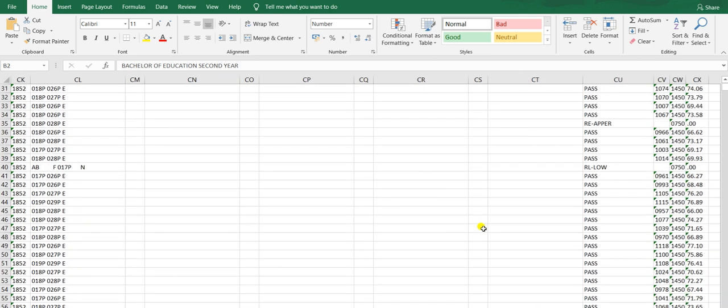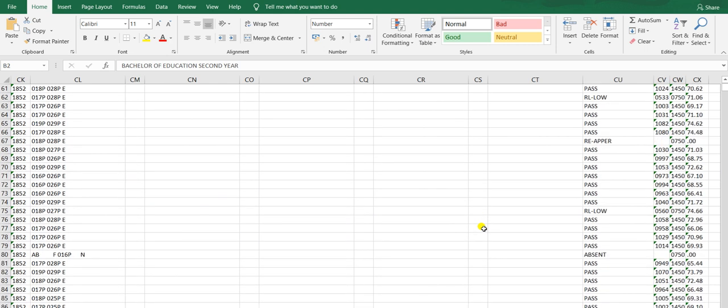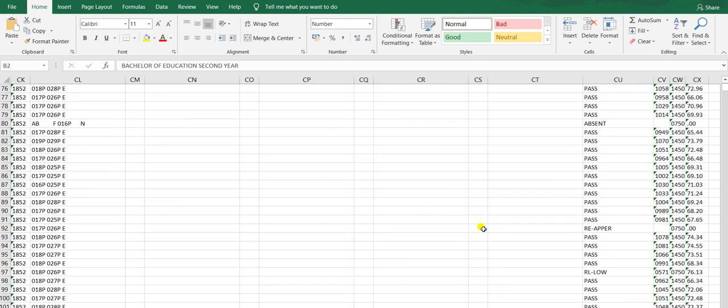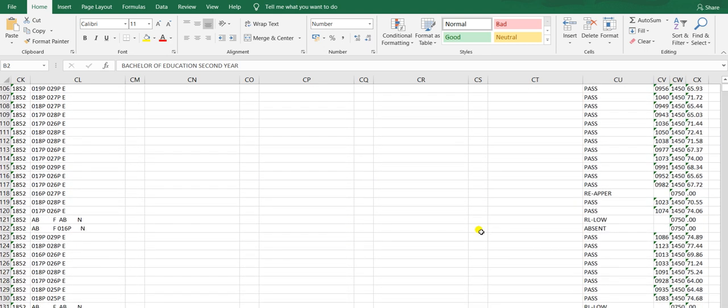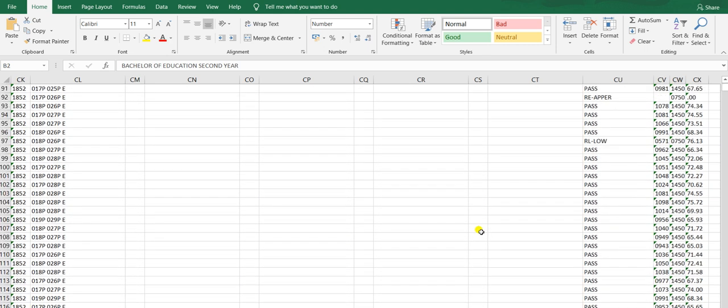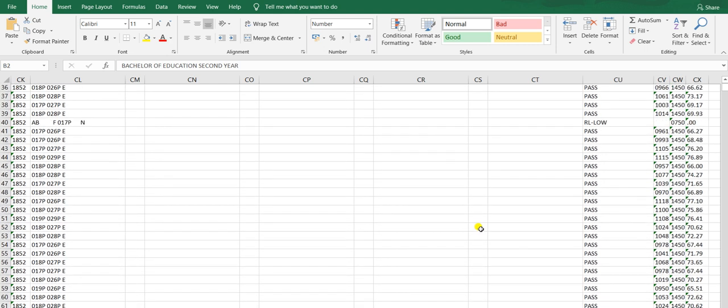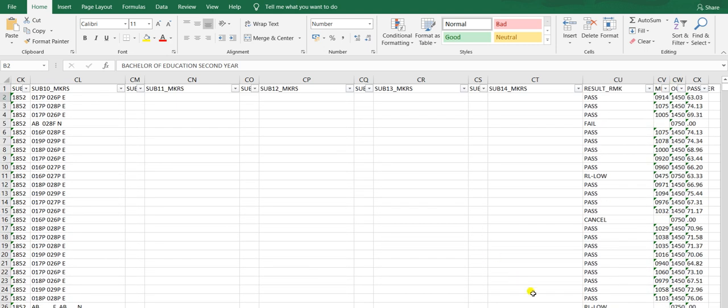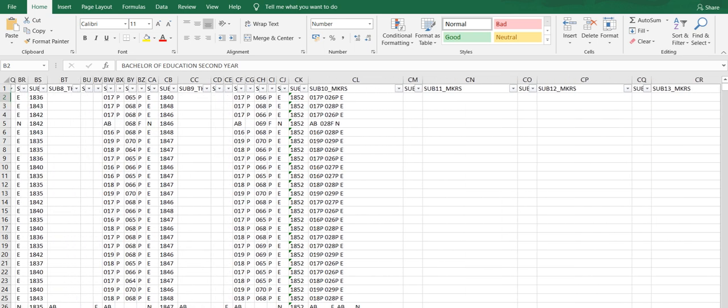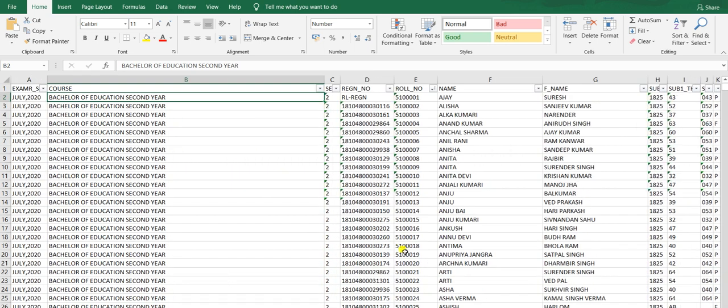So the concern or tension about how the results would be or whether UMC would happen is not there. According to that, there's nothing to worry about. The results have been very good and almost all students have passed.